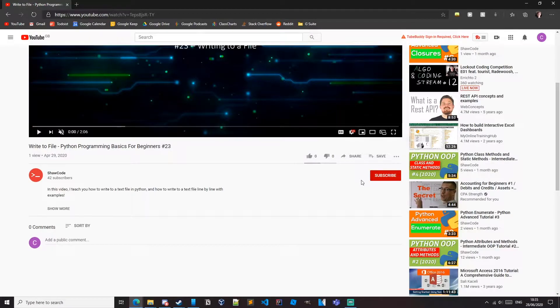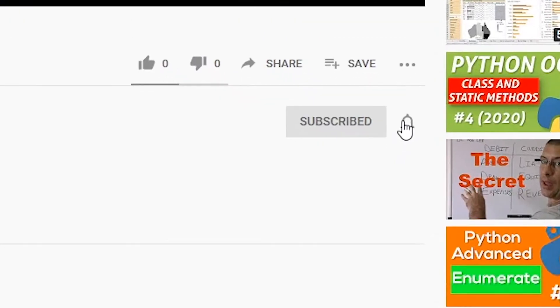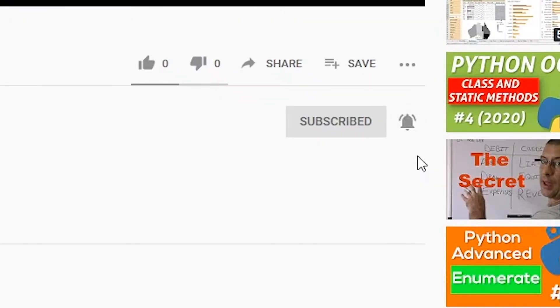If you want to learn how to code, then start now by subscribing and clicking the bell so you don't miss out on future tutorials.